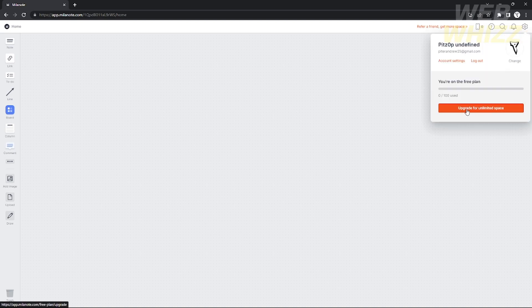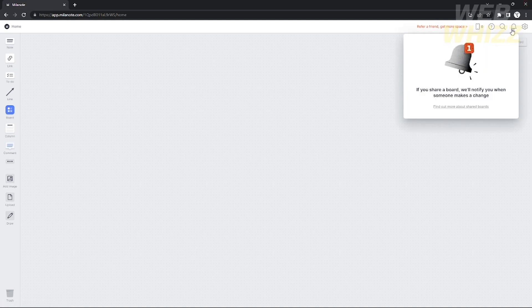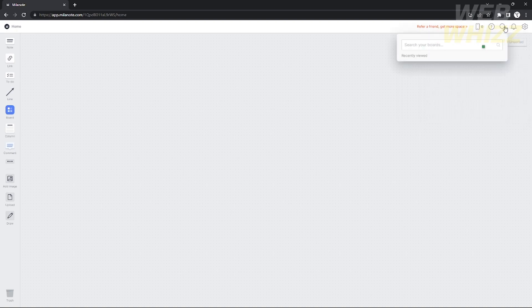If you click the settings icon, you can see your account settings, log out, or choose to upgrade to a higher premium plan. Beside that, you will see a notification bell where you can see news, and you can also search anything in your workspace.